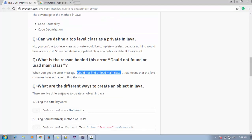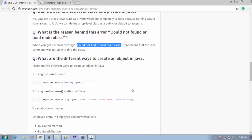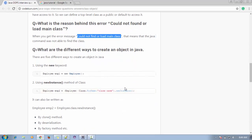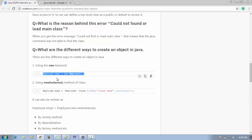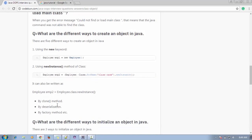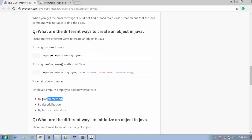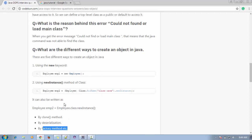The next question is: what are the different ways to create an object in Java? There are different ways — by the new keyword, by newInstance(), by cloning, deserialization, and factory methods. The two most important ways are: using the new keyword and using newInstance() to create an instance of a particular class.